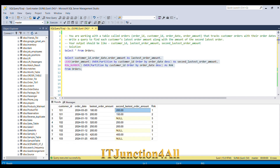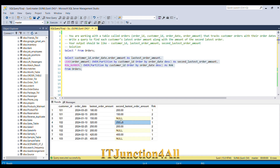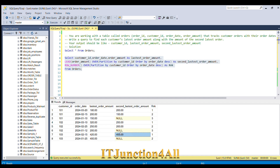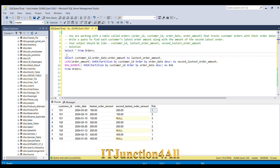For each customer ID you can see the second latest order amount appearing in the second column. For customer 103, 420 is the latest order amount and 400 is the second latest. Now our job is easy — filtering records where rank = 1 will give our desired result.